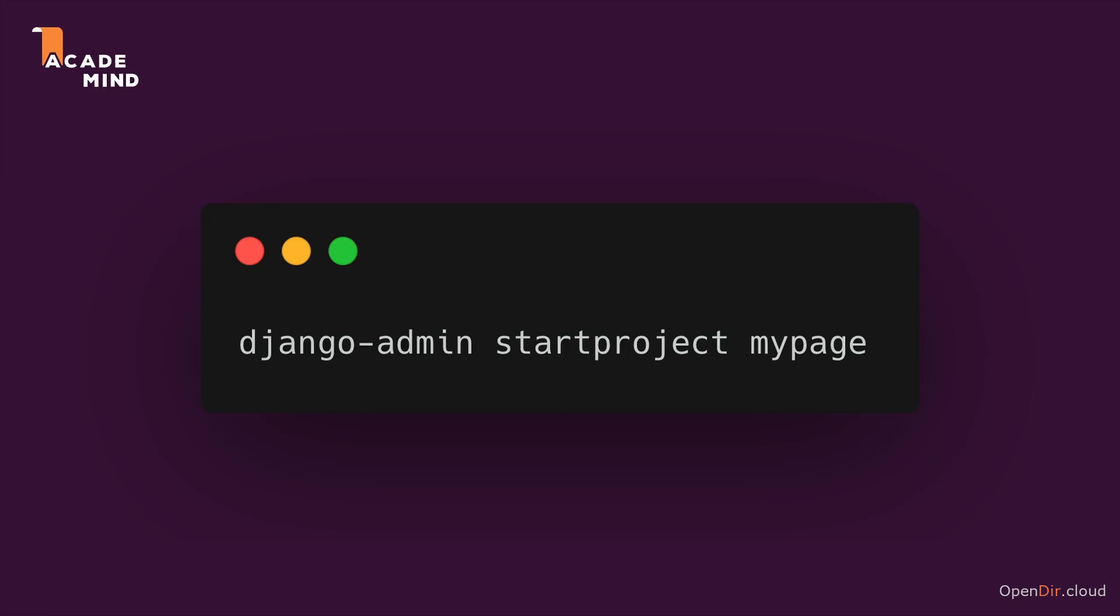Now to create a brand new Django project, a Python project configured to use Django to help us build websites, such a project can be created by running this Django admin command, which we briefly saw in action in the last course lecture, combined with the start project subcommand, and then a project name of your choice.